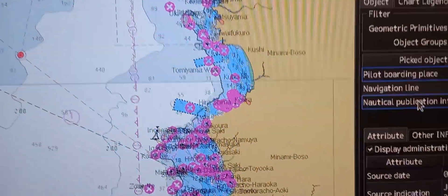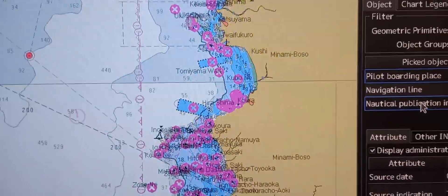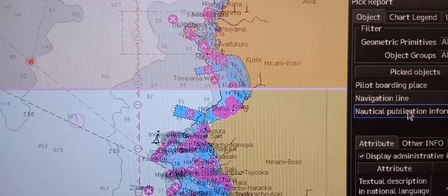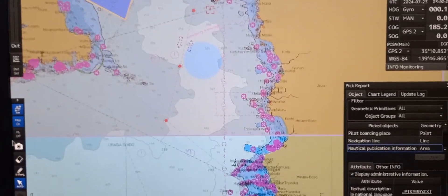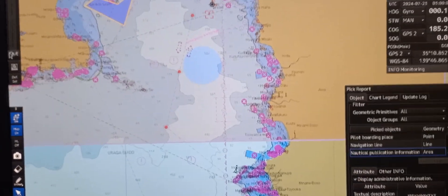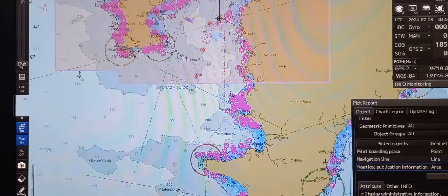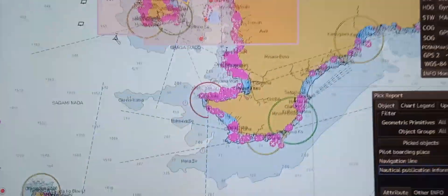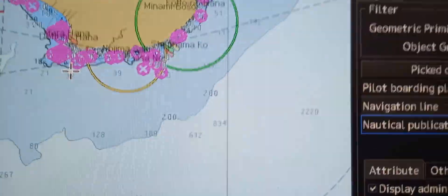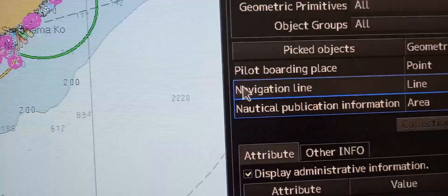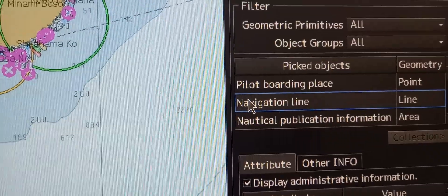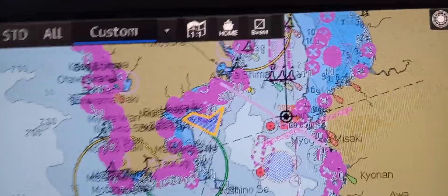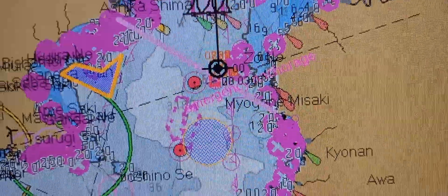If you want to know the nautical publication information, just click that and it will highlight the object. You can zoom it out. For the navigation line, just click it and it will pop out.